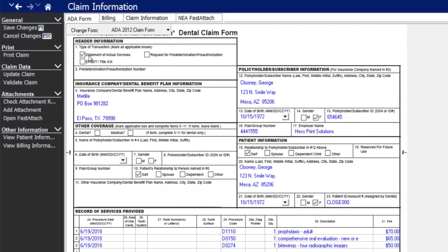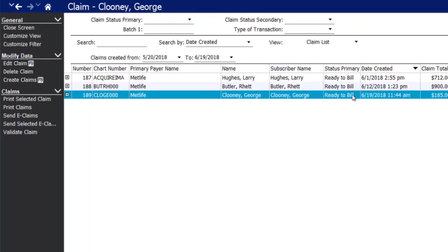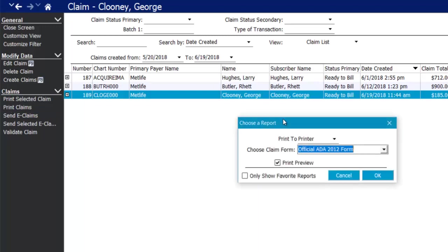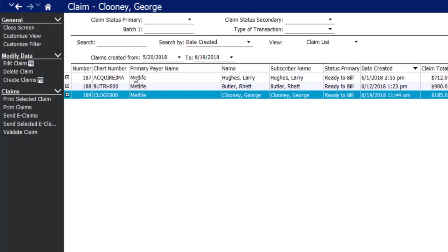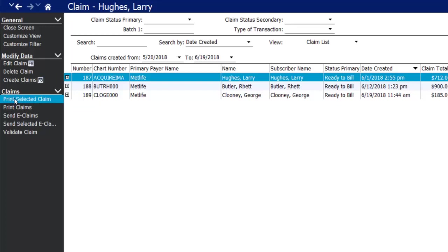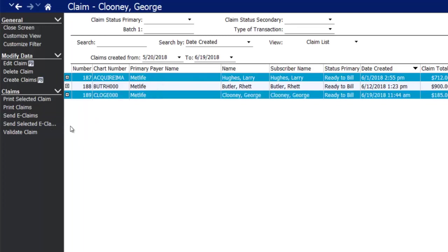Save changes and the claim is ready to be billed out. If you use a clearinghouse — Dentimax partners with Apex or Dental Exchange — click send e-claims to send electronically. If you prefer to print and mail, click print claims to print the whole batch. You can also send or print claims individually by selecting the desired claim and clicking print selected claim or send selected e-claim.